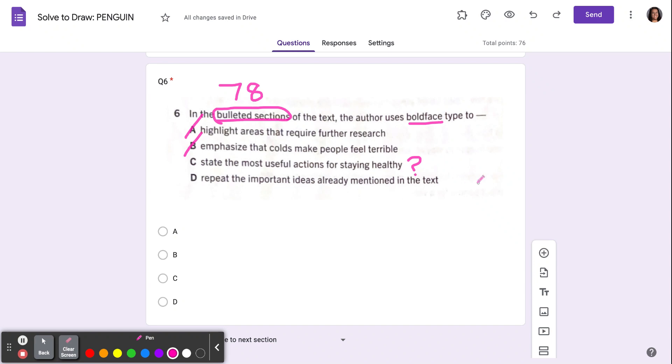D says repeat the important ideas already mentioned in the text. No, those weren't already mentioned. So my correct answer is C.